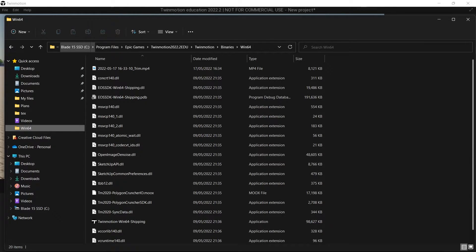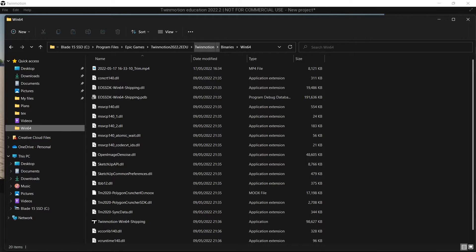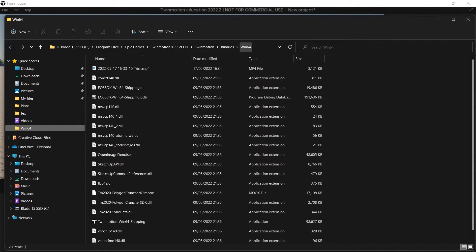If you go to your main disk, then program files, Epic Games, Twinmotion, Twinmotion binaries, and then Windows 64. I guess it would be a similar thing for Mac too.